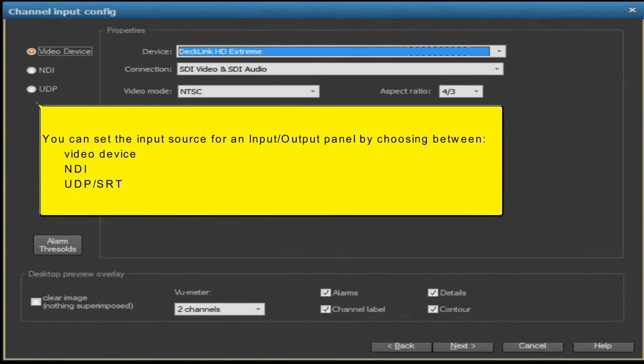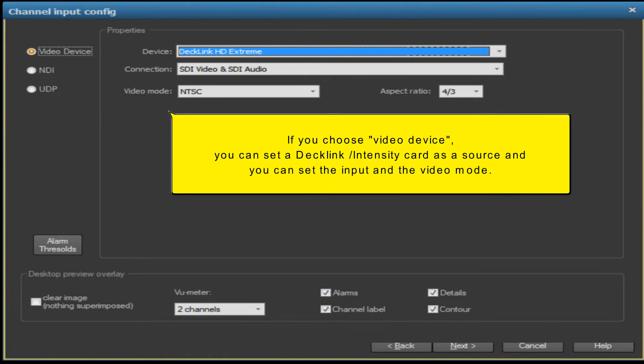You can set the input source for an input/output panel by choosing between video device, NDI, UDP, or SRT.